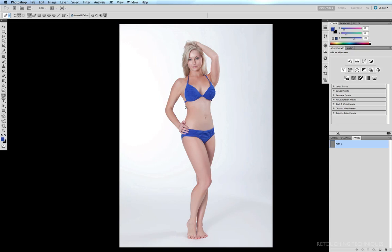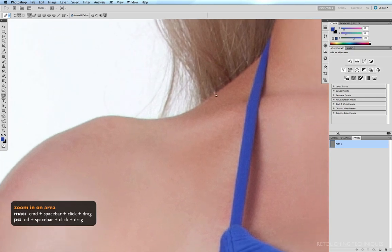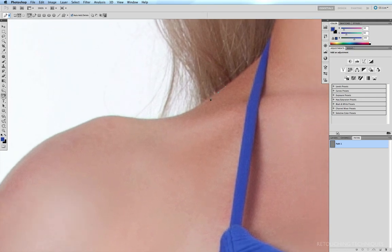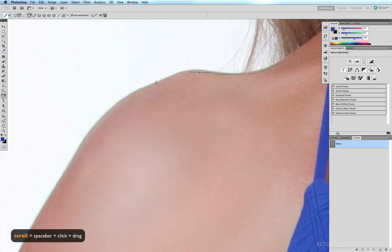So I'm going to zoom in—command space bar, click and drag. And when you depatch, all you're doing is drawing a path around a couple of pixels inside of the outside of the area that you want to depatch.